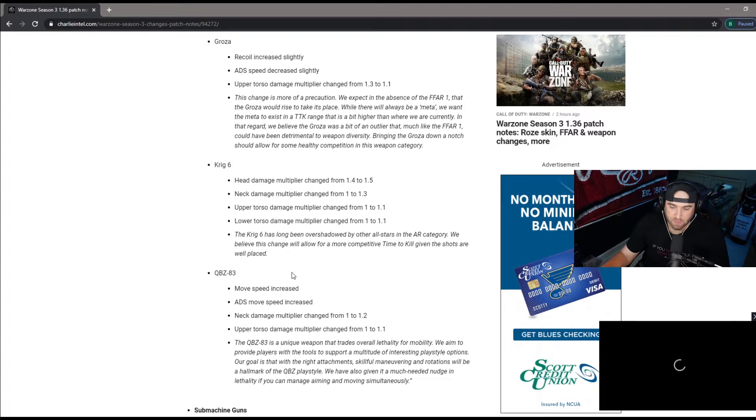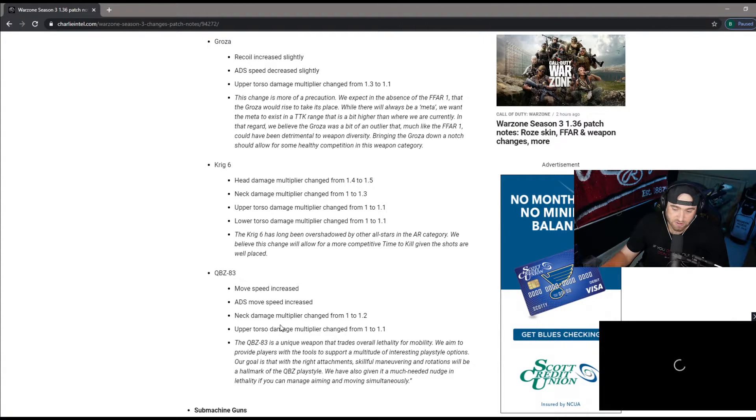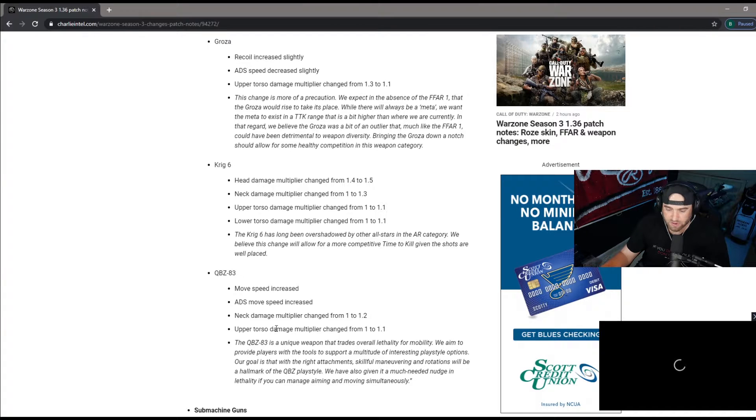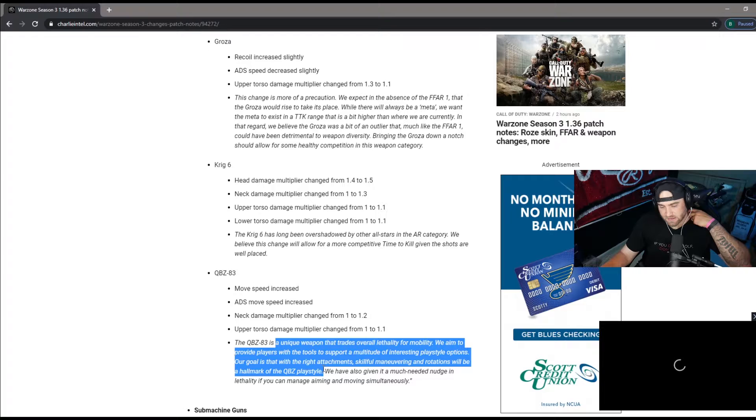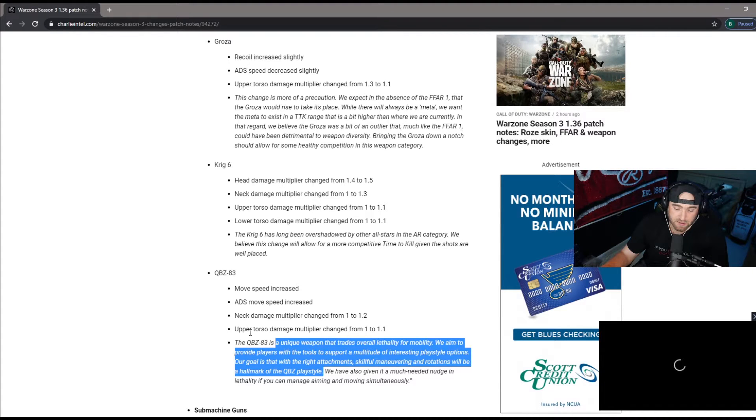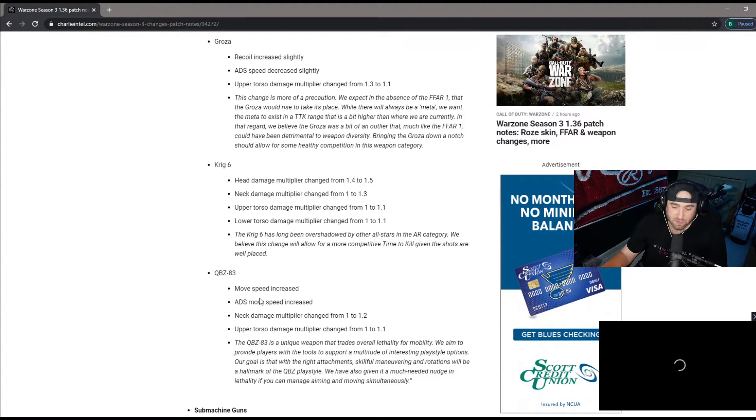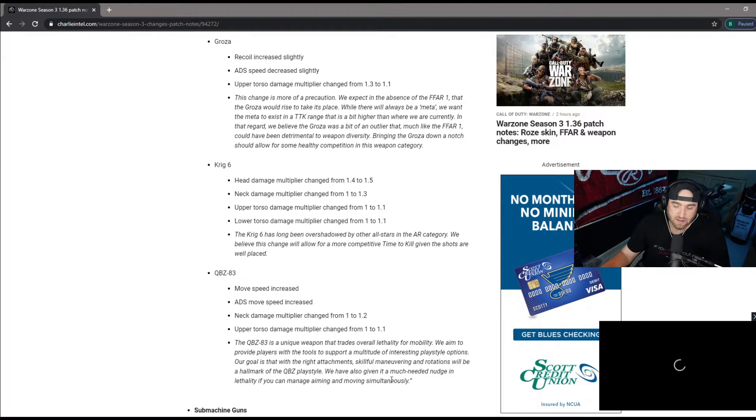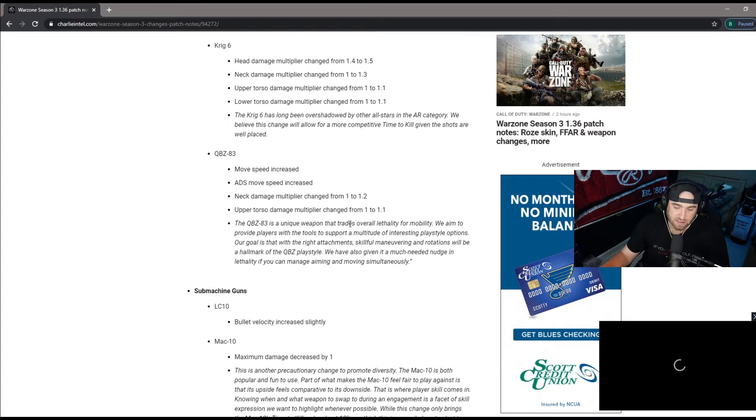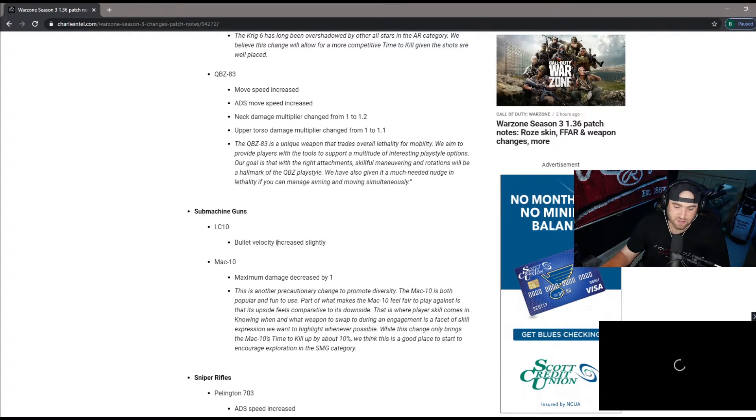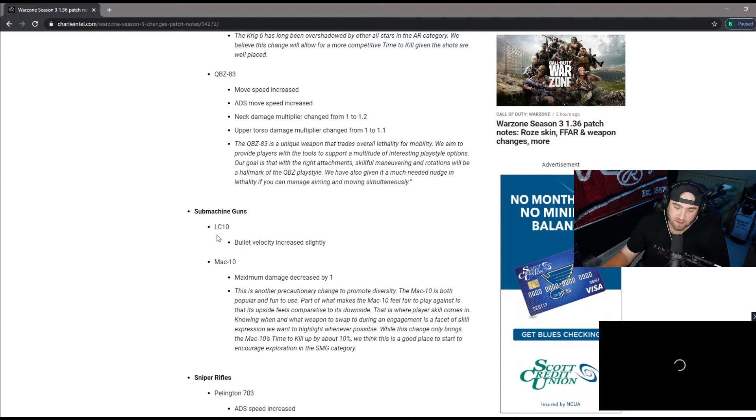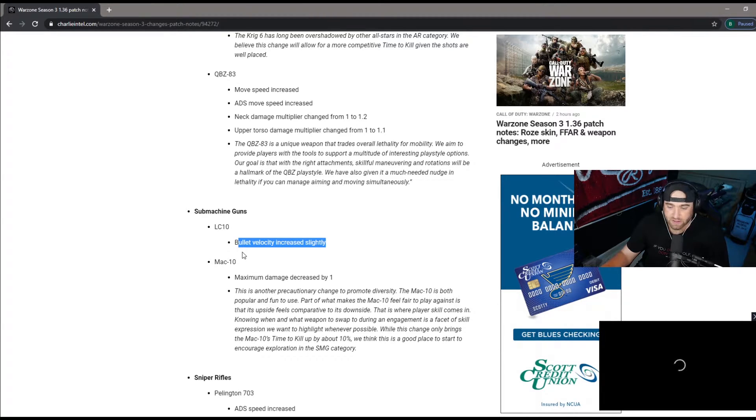QBZ move speed increased, I thought it already moved pretty quick. ADS increased, neck damage 1 to 1.2, upper torso 1 to 1.1. This is a gun that shoots very fast in the first place and now that you've increased the ADS and the move speed, this is going to be that shorter to medium range. LC10 bullet velocity increased, this gun I think is going to be really good now. I thought it was really good before but now that they increase the bullet velocity I think it's going to be even better.